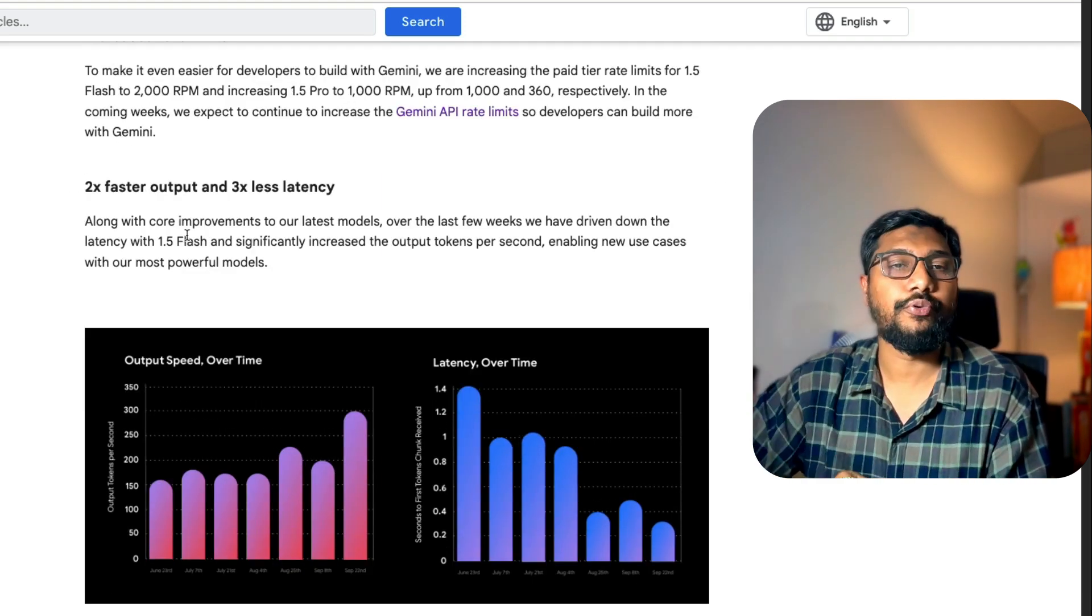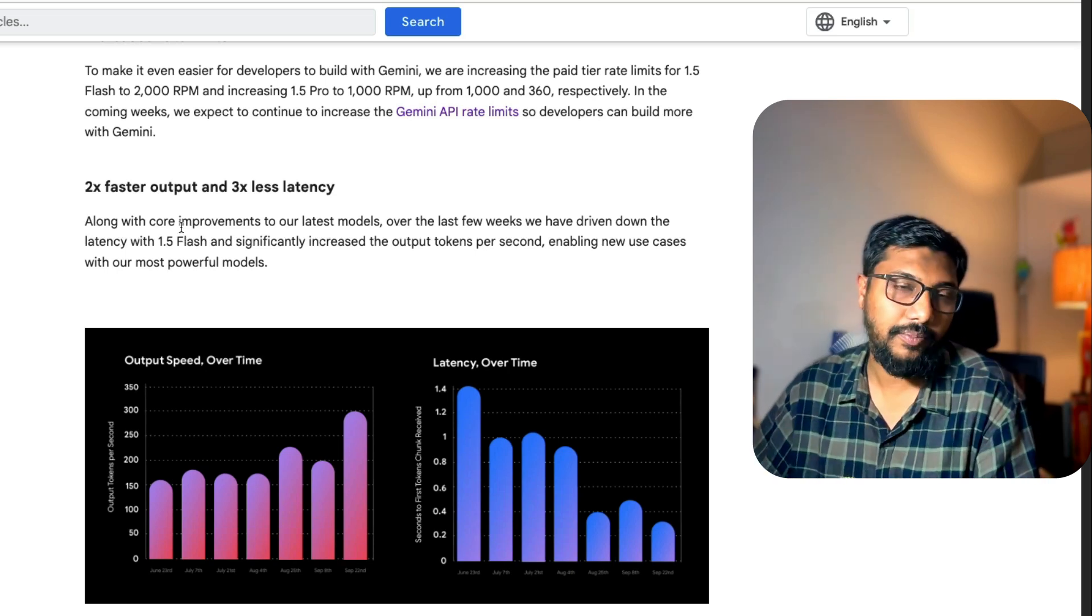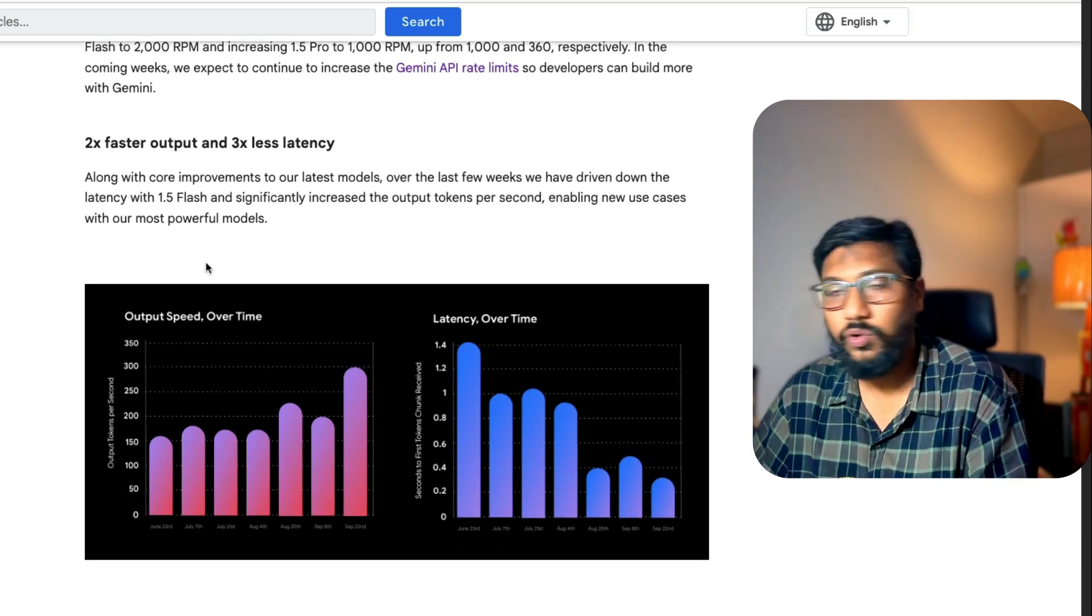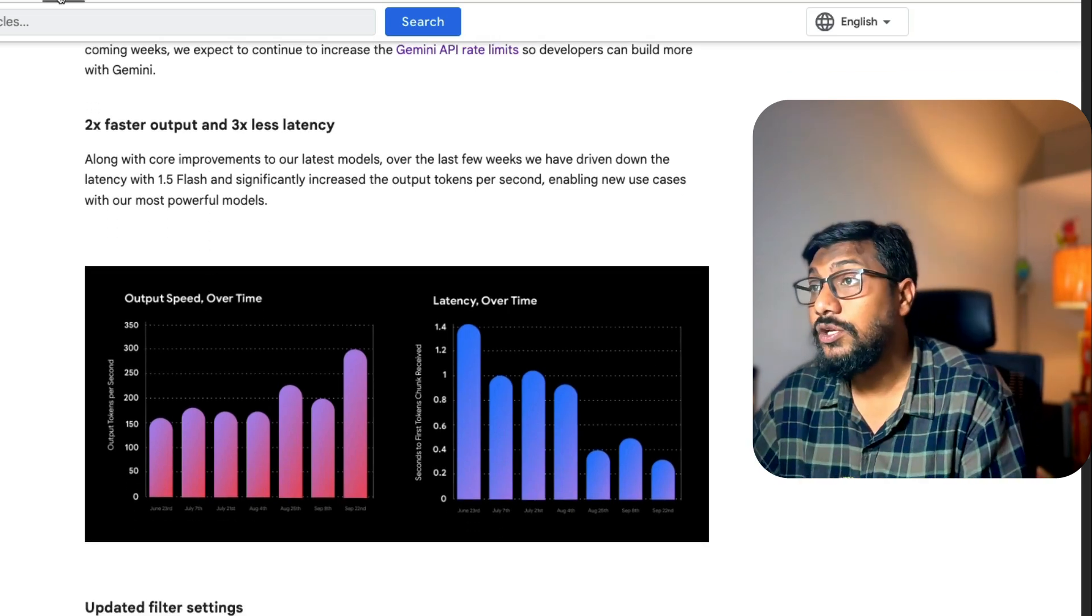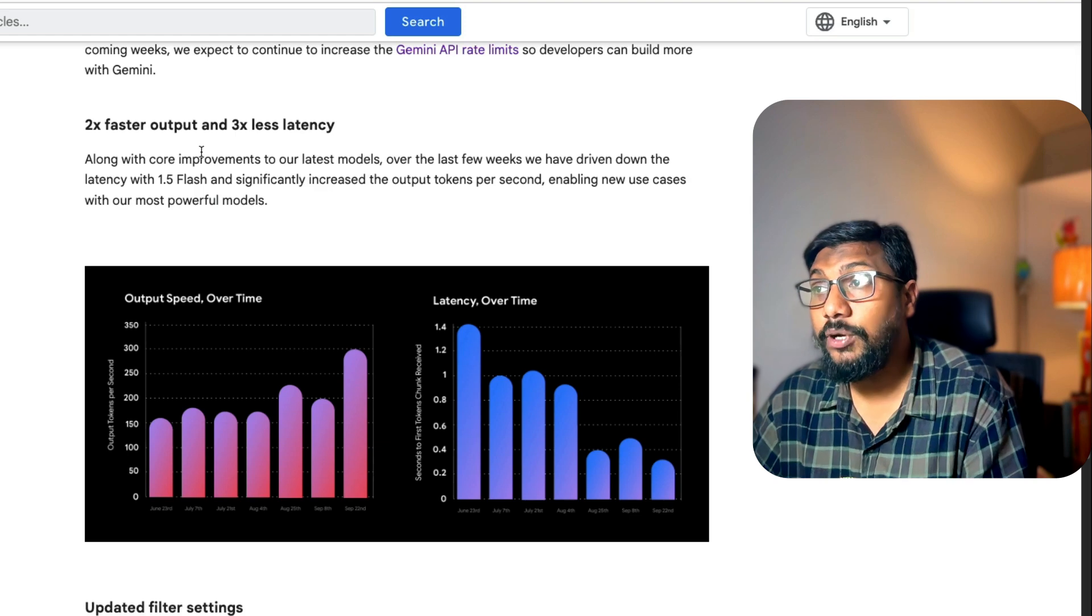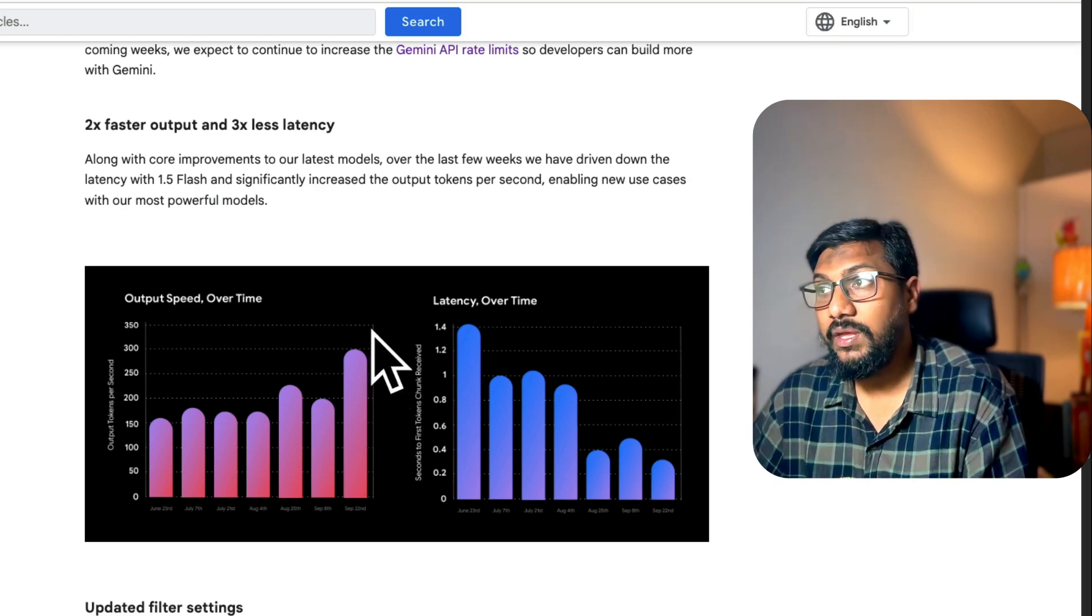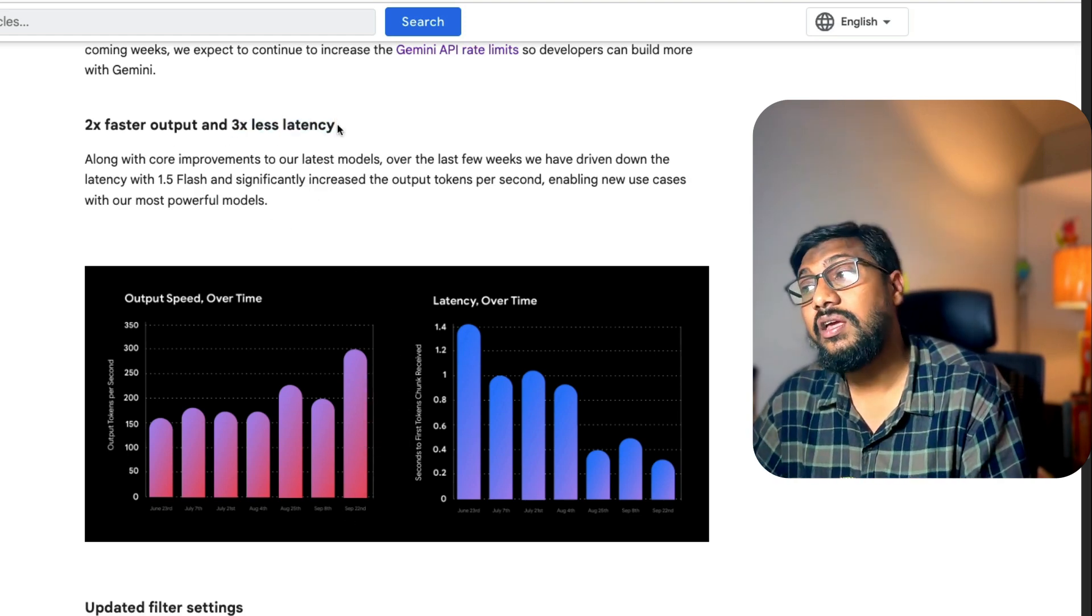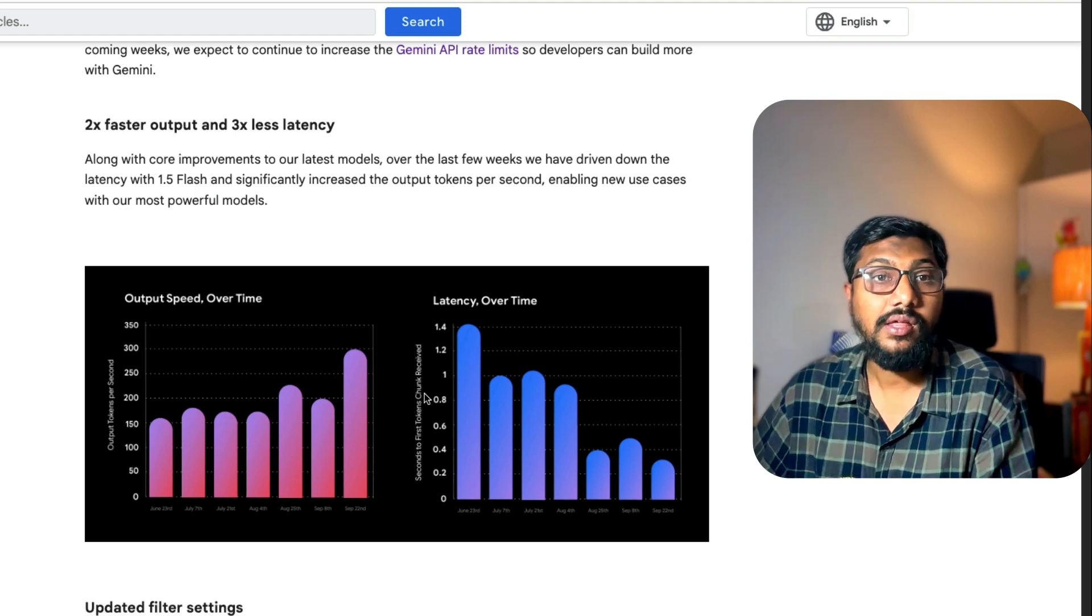One more improvement Google has done. It seems like Google is doing everything right, except probably they should hire me for product marketing. It is going to be two times faster for output and it's going to have three times less latency.